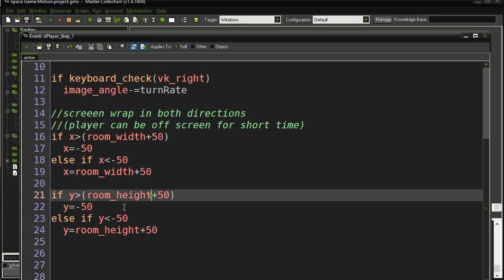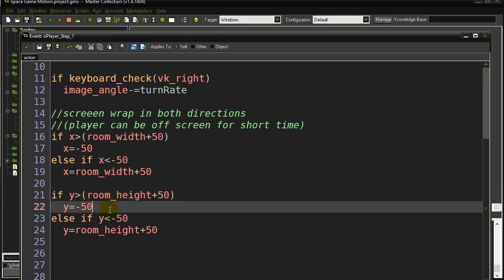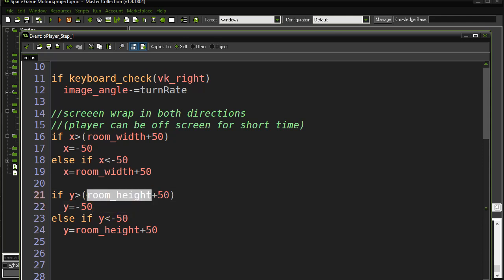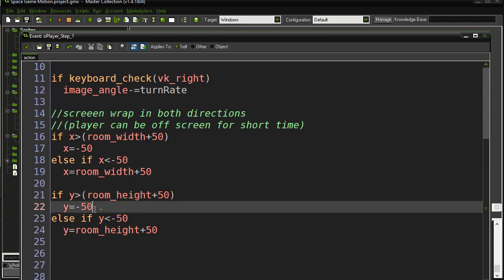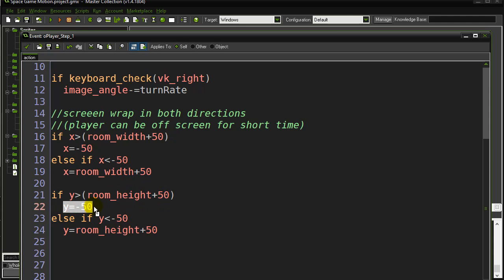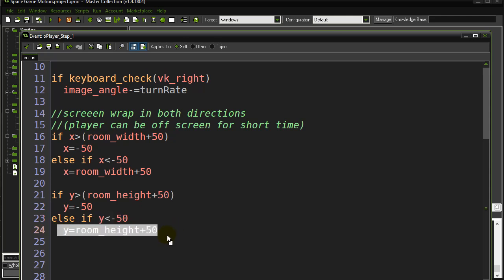Just use room_height, keeping in mind that the top of the room is zero and the bottom of the room is a y height of room_height. So if my y gets bigger than room_height plus 50, wrap back up to y equals negative 50.